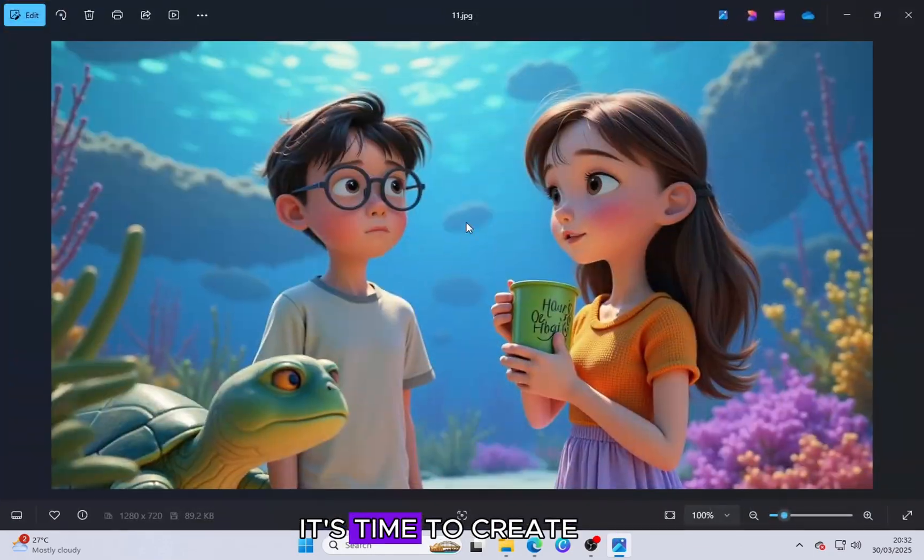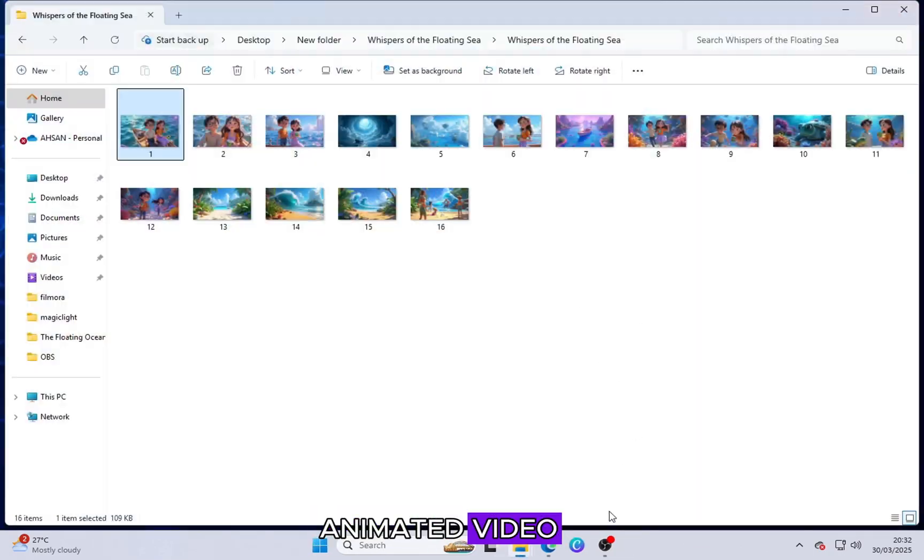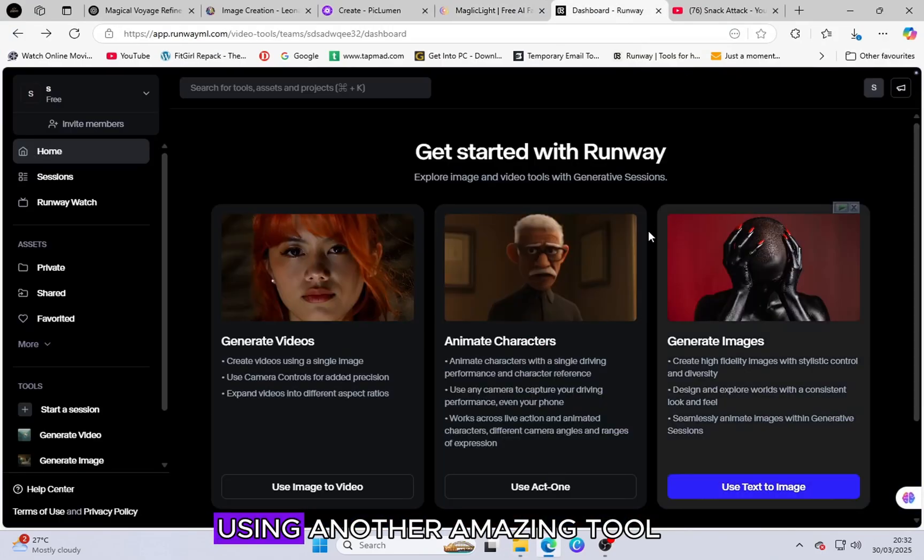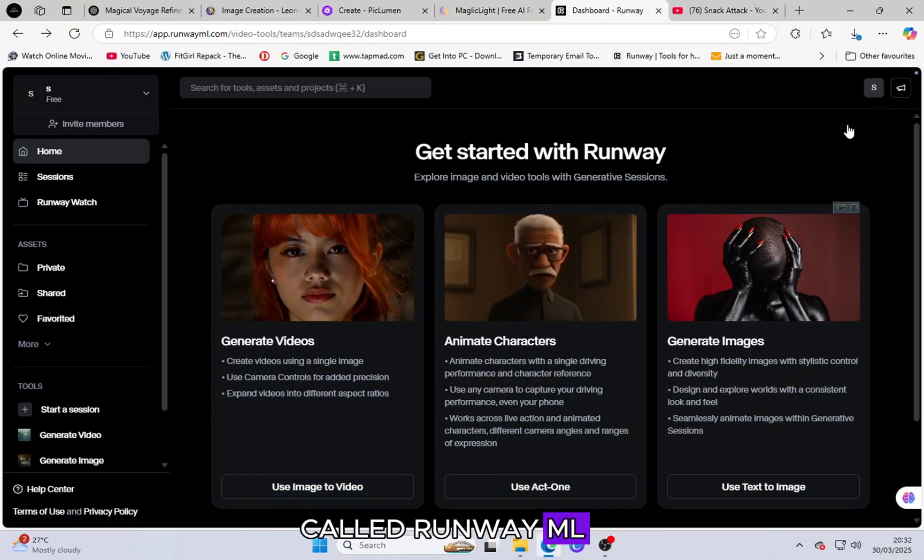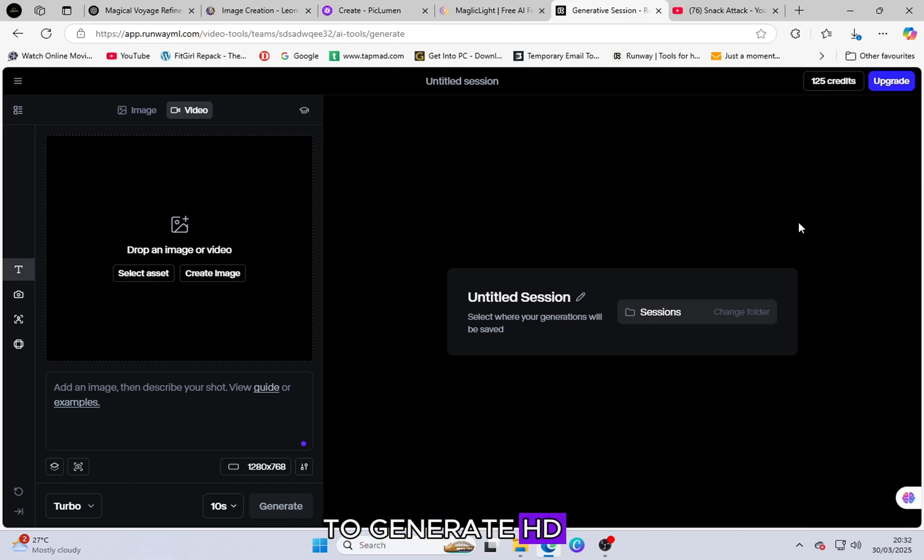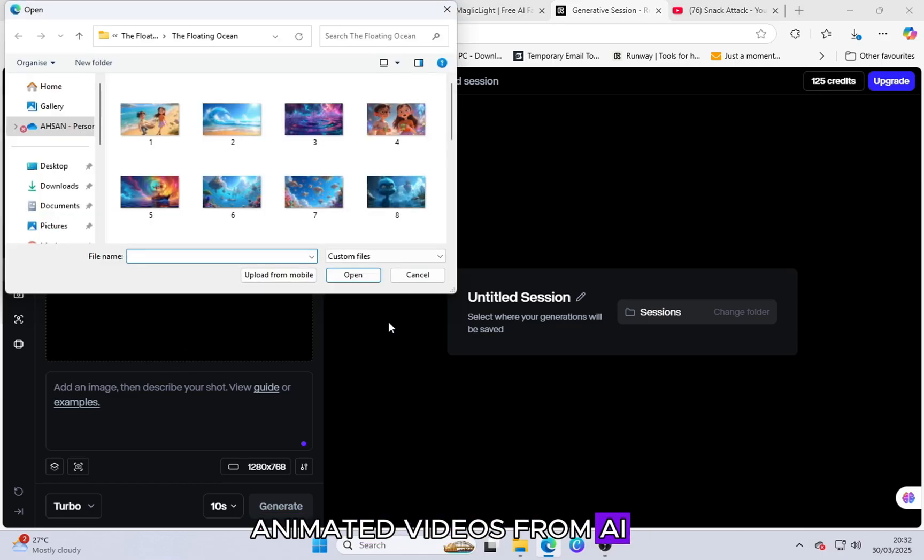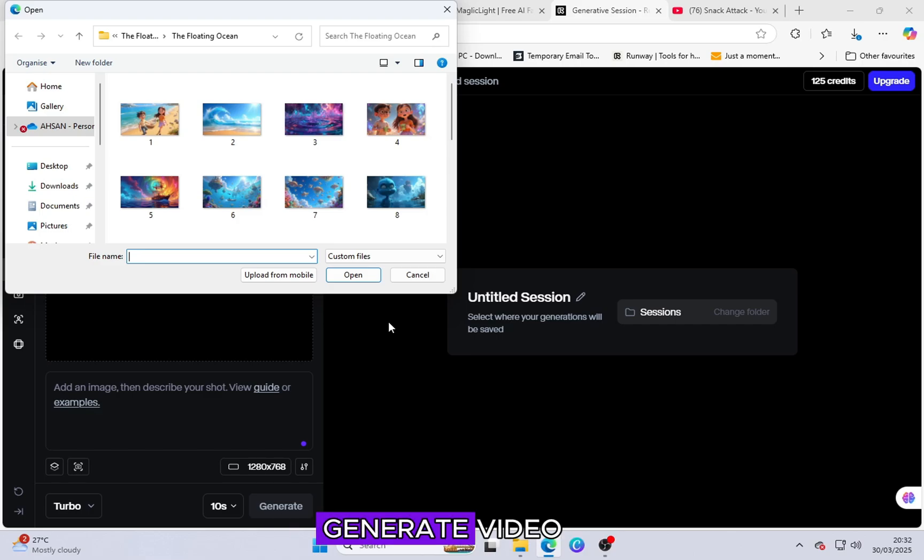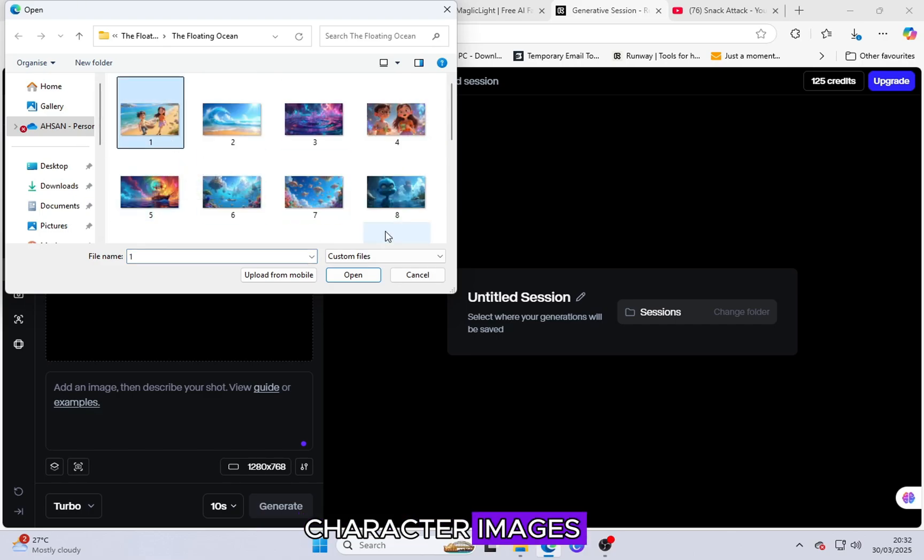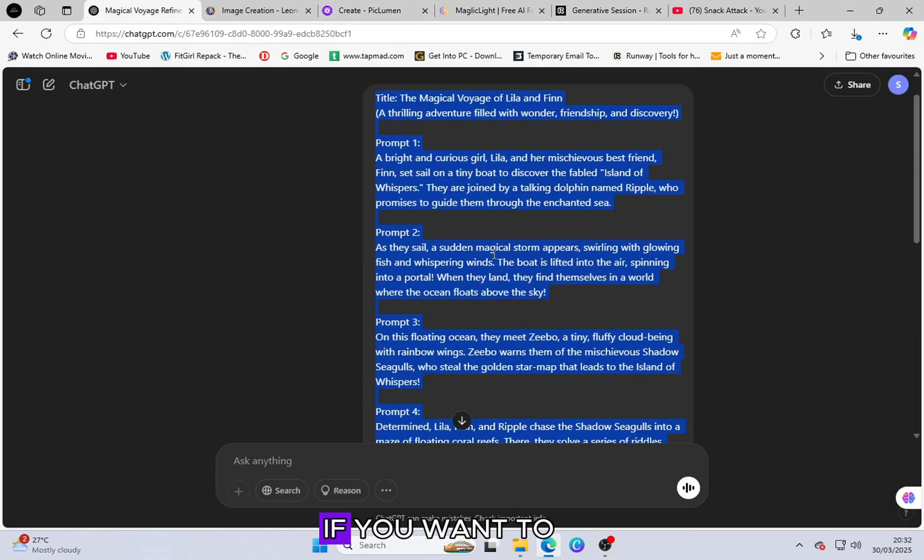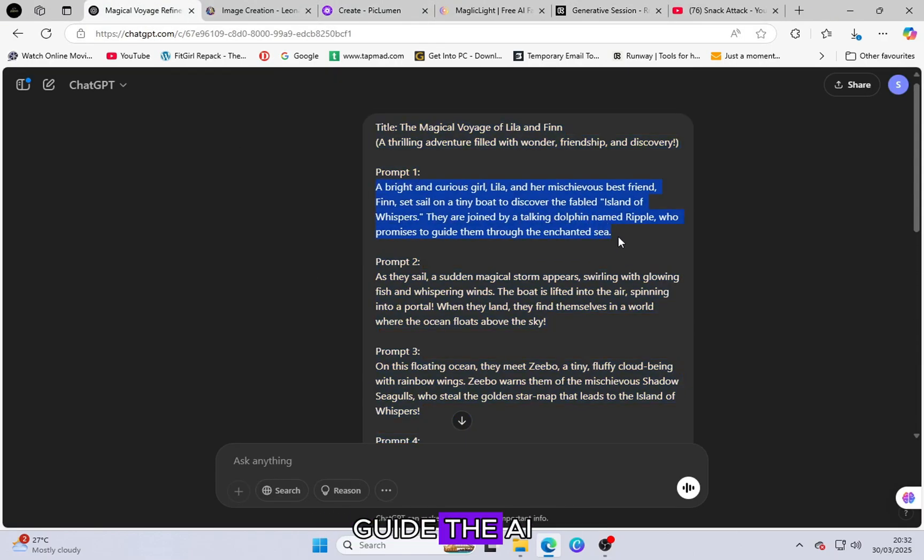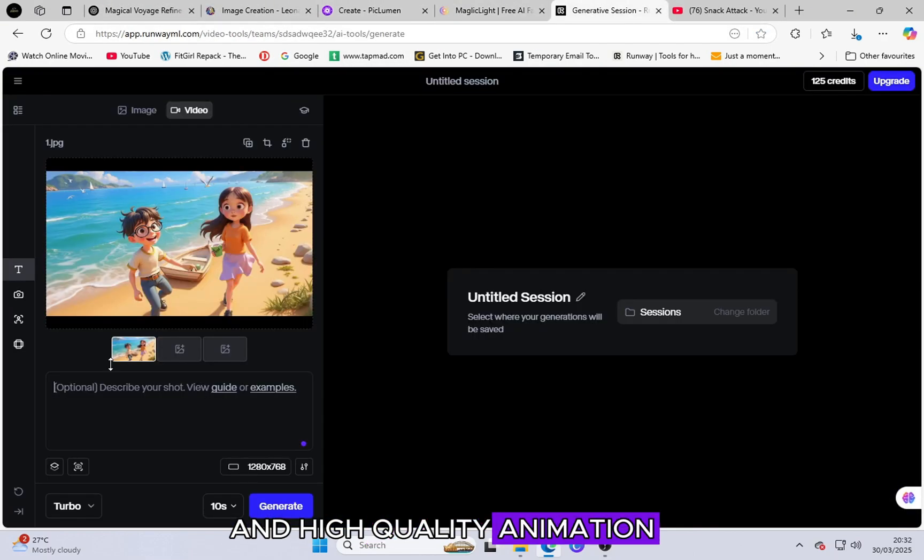This platform allows you to generate HD animated videos from AI-generated images. Open Runway ML, click Generate Video and then upload your character images. You can also paste your prompt here if you want to guide the AI in generating an accurate and high-quality animation.